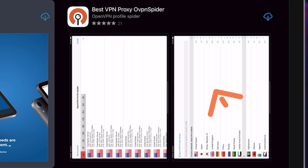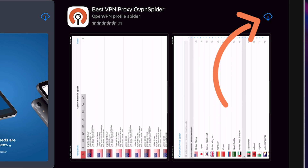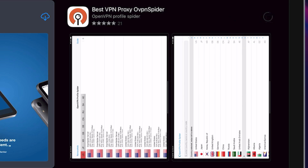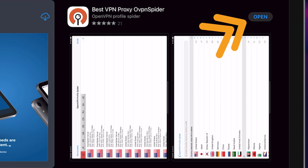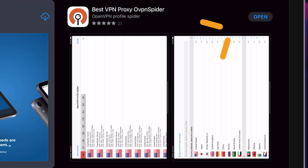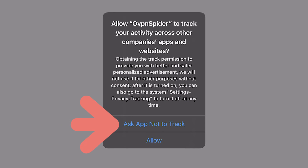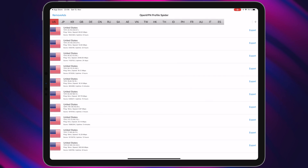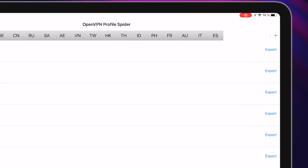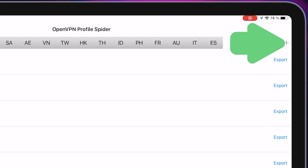Download and install this application. After that, open the application, then choose 'Ask App Not to Track.' After that, tap on the plus icon.